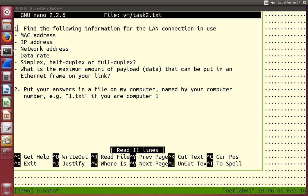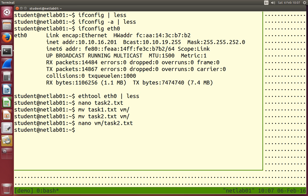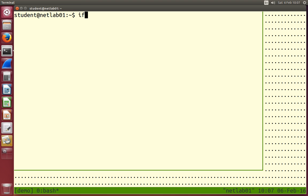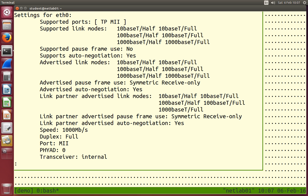We're trying to find some basic information about our LAN interfaces. To find that information, two commands you can use. First, ethtool followed by the interface. It tells us a lot of information about the hardware and the link.